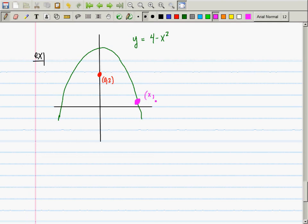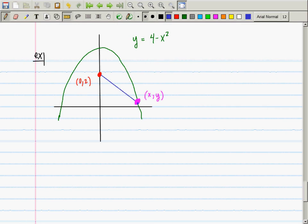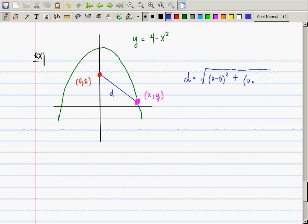The point is (0, 2) and the parabola is y equals 4 minus x squared. The pink point is some point (x, y) that I can move along the parabola. The distance d from (x, y) to (0, 2) is the square root of (x minus 0) squared plus (y minus 2) squared — that's the distance formula.